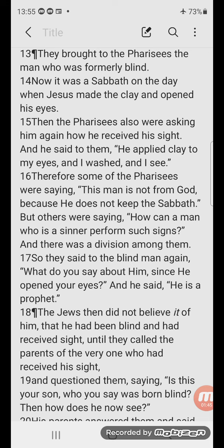Therefore some of the Pharisees were saying, 'This man is not from God because he does not keep the Sabbath.' But others were saying, 'How can a man who is a sinner perform such signs?' And there was a division among them. So they said to the blind man again, 'What do you say about him since he opened your eyes?' And he said, 'He is a prophet.'